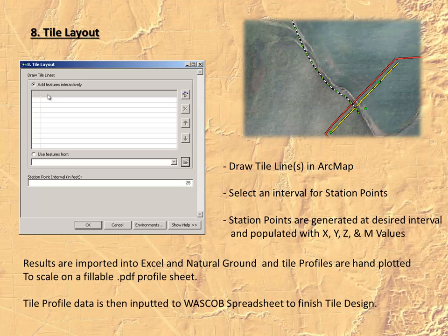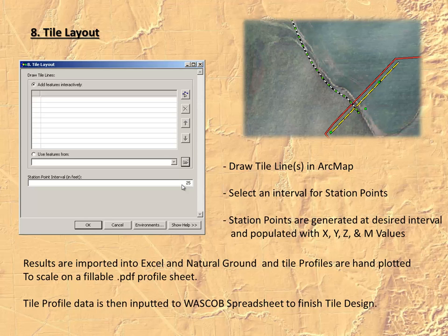All these points get appended to a single shapefile in your table of contents and will later be exported to the Geo XT or other GPS unit. Once number seven has been completed for each subbasin, you can open tool number eight, which will allow you to digitize your tile starting at the outlet and working up to your embankment structure. Simply draw the line in ArcMap and select an interval for station points — in this case 25 feet. A point will be generated at each interval, giving you X, Y, Z, and M values — the distance between each point. Results are imported into Excel, and natural ground and tile profiles can then be hand-plotted to scale on a fillable PDF profile sheet. The tile profile data can then be put into the WASCOB spreadsheet to finish tile design considerations.